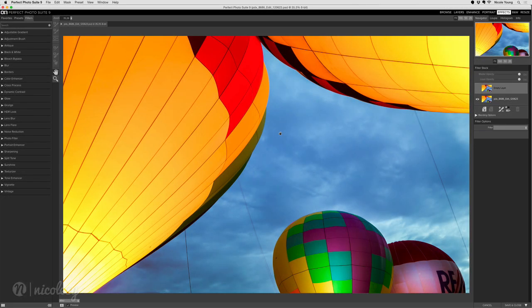In order to get the most out of this training, you are going to want to have PerfectFX 9 installed on your computer.